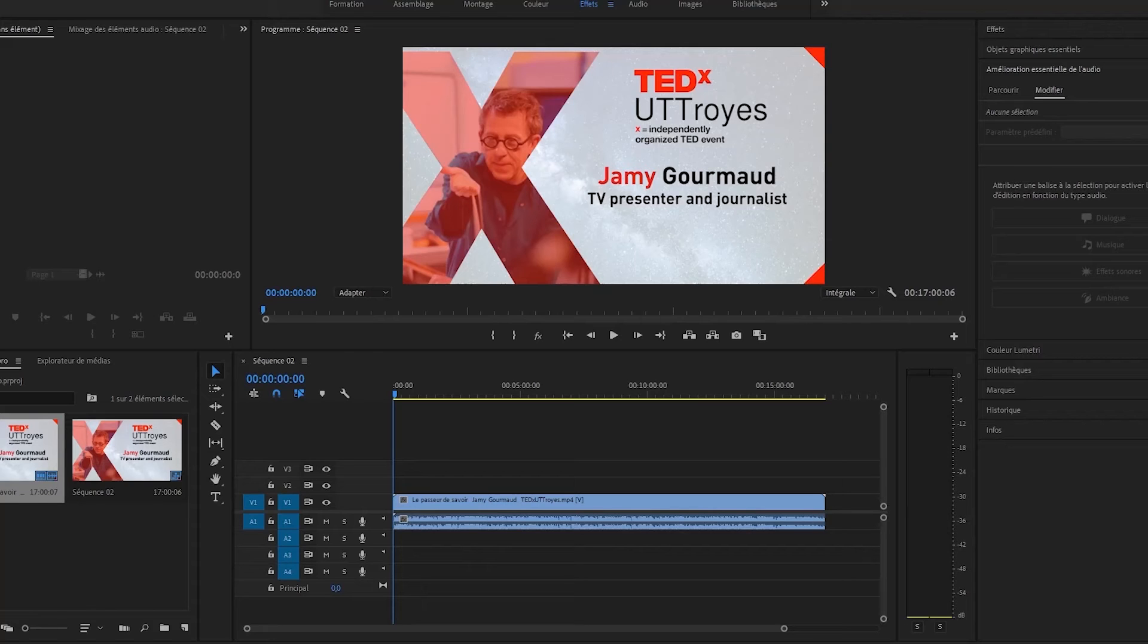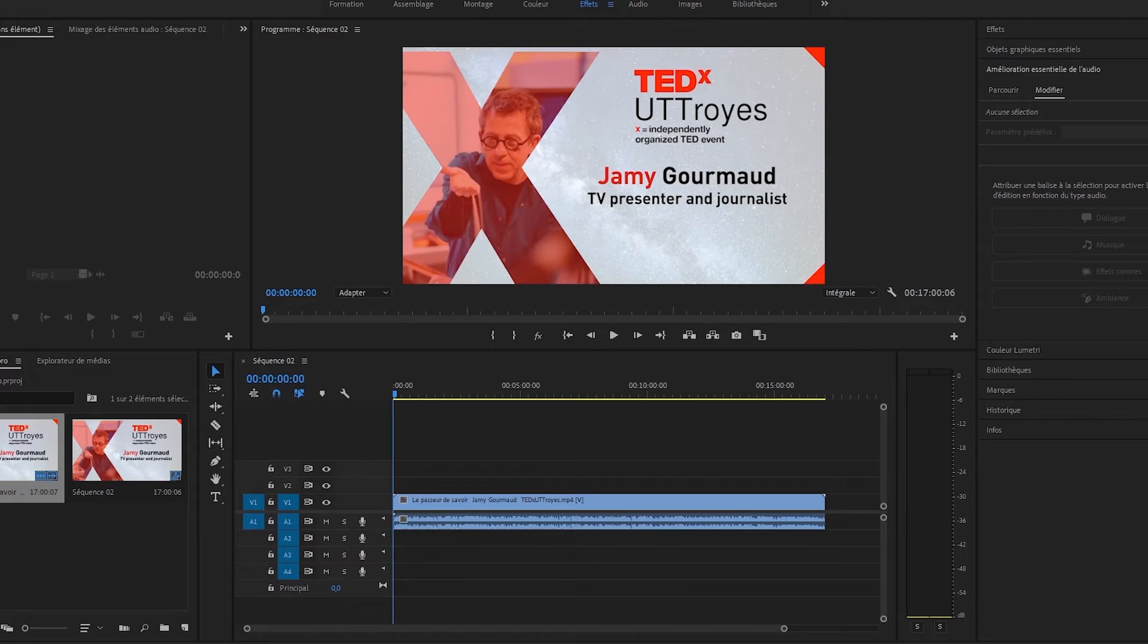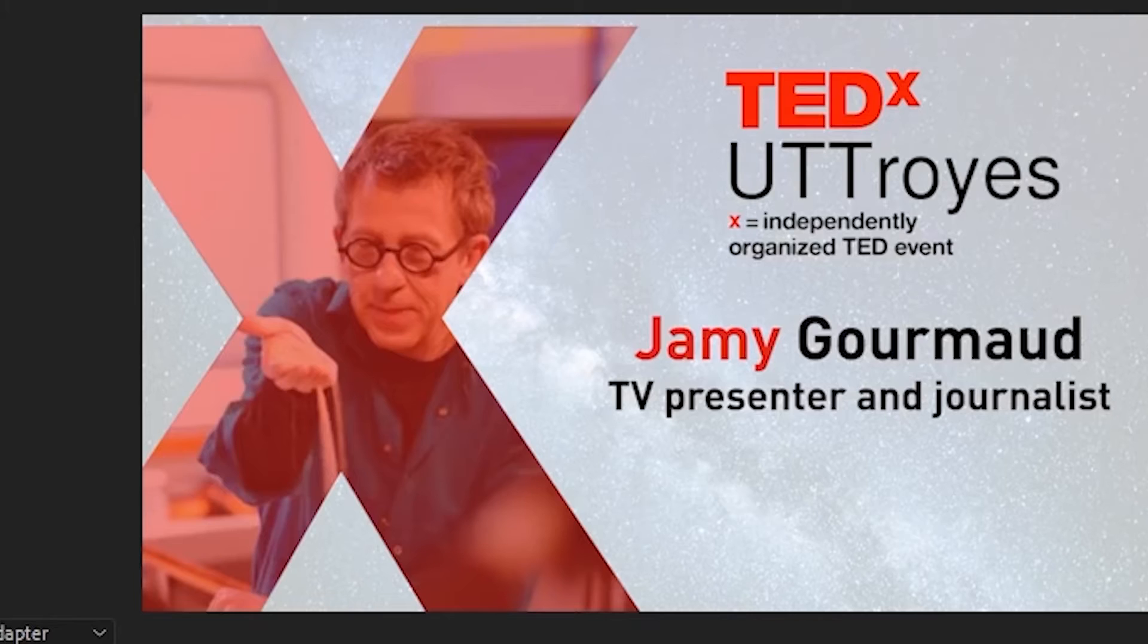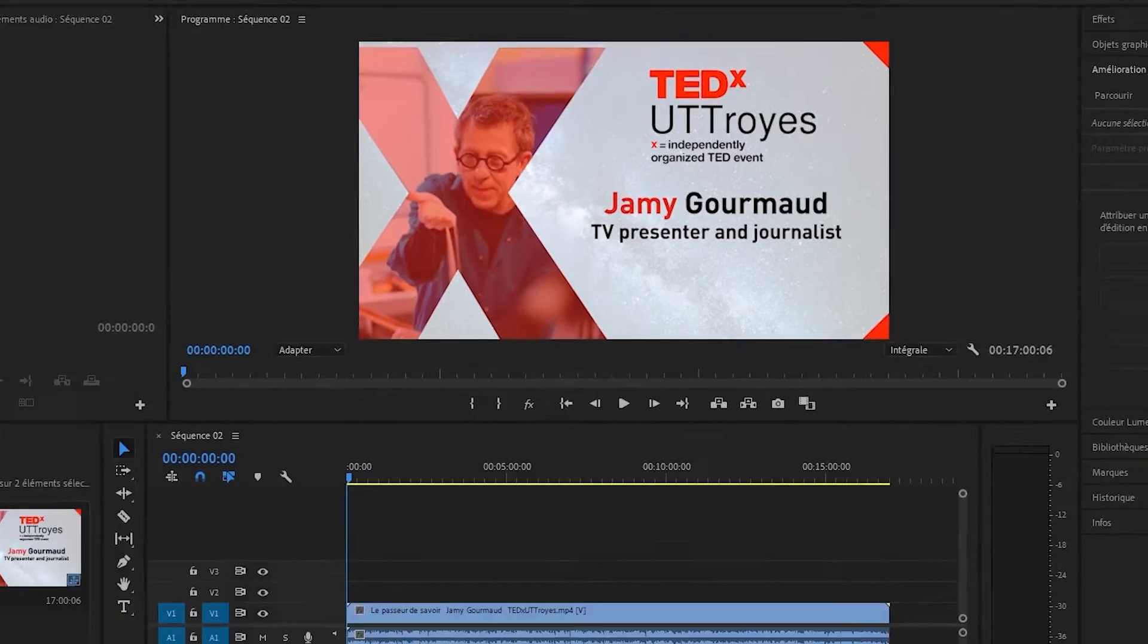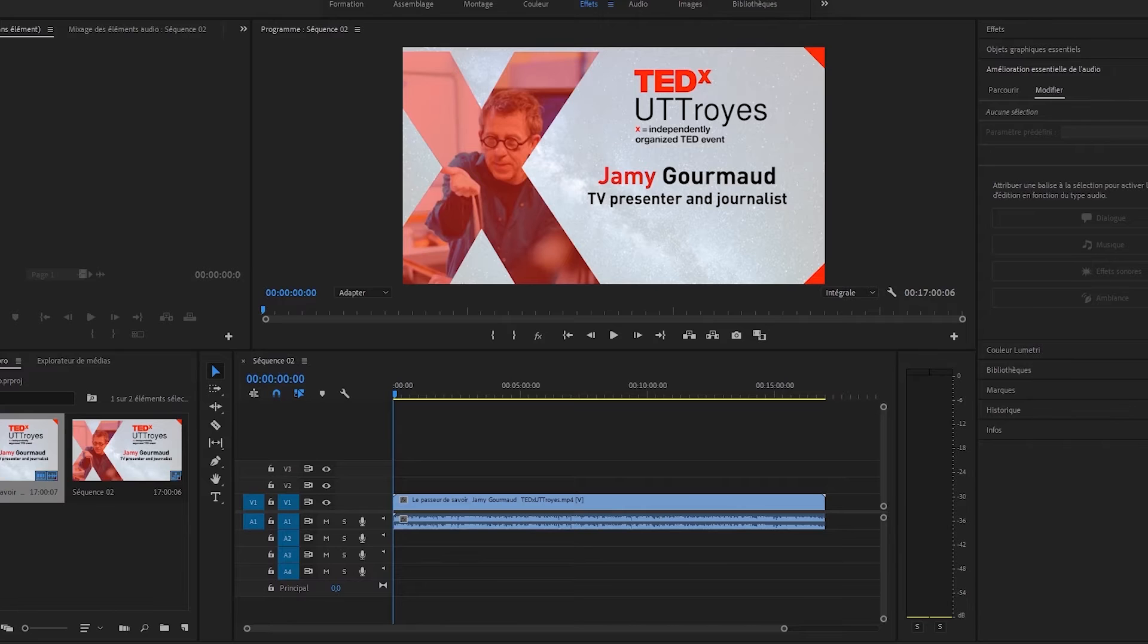Hello and welcome to this AutoCut extension tutorial for Adobe Premiere Pro. In this video, we will cut the 17-minute video of Jamy Gourmaud's TEDx. As you know, AutoCut allows you to detect and remove all silent moments from a video to make it more dynamic in only a few minutes.